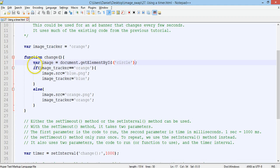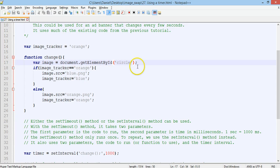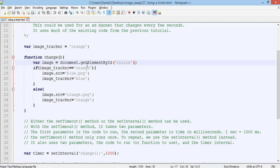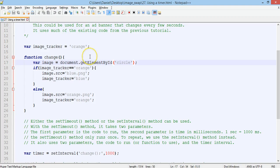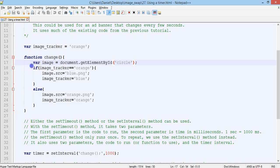So var image is equal to getElementById circle. And that's basically used just to find out what image is currently being displayed. So we use a tracker to find out what image is currently being displayed and to be able to change that image and swap it over to another one. So we have an if statement inside the function.